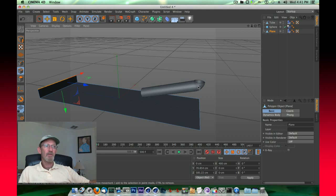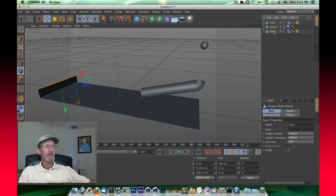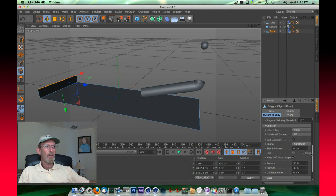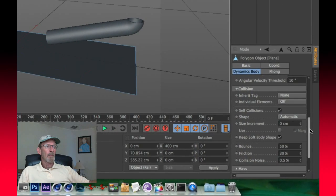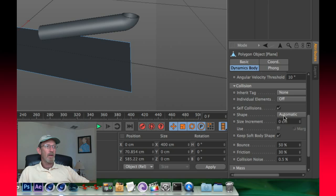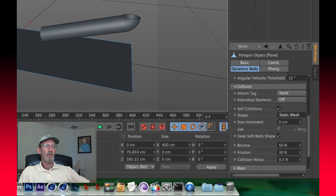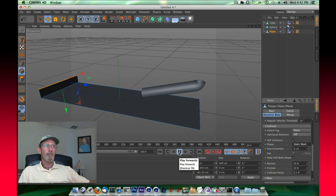We got the plane selected, let's go into dynamics body area, scroll back down under the shape, and we're going to tell it also to be a static mesh. So now when we rewind and play, you'll see that it interacts properly.